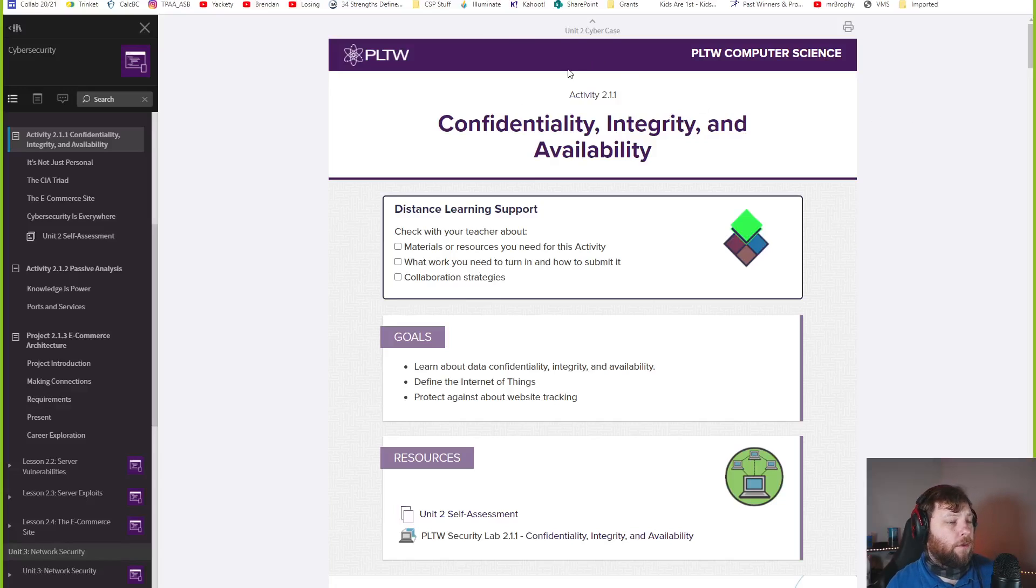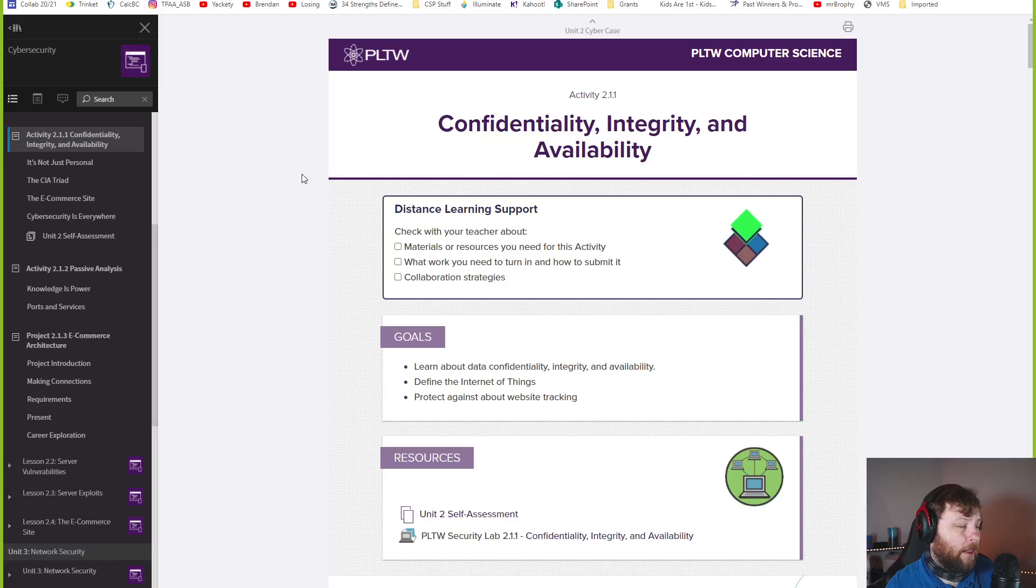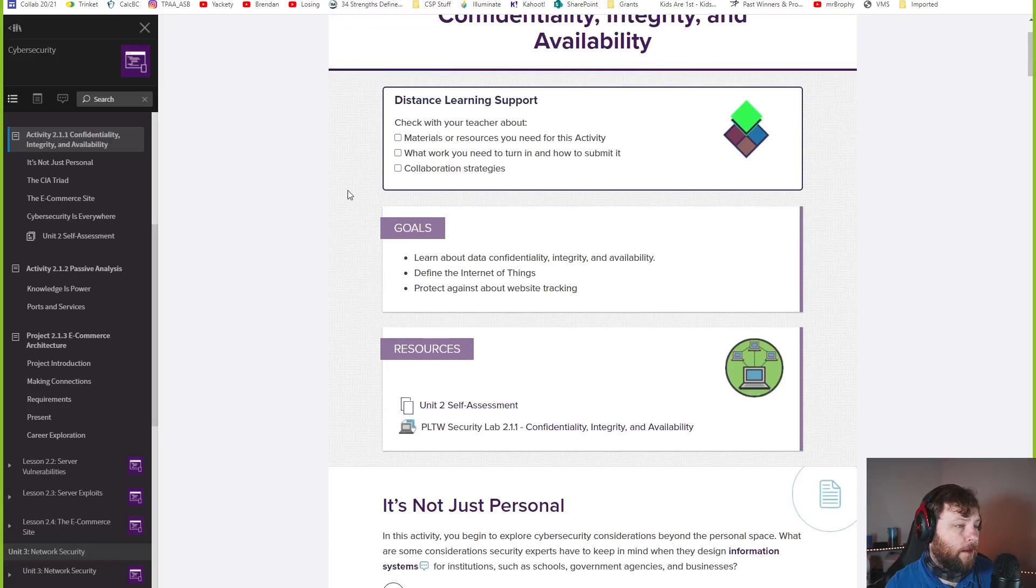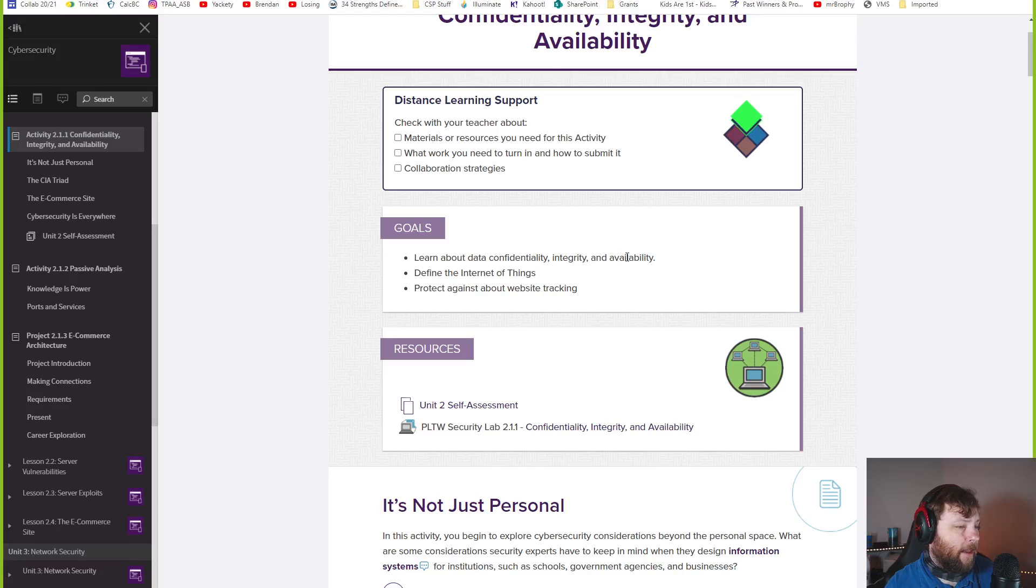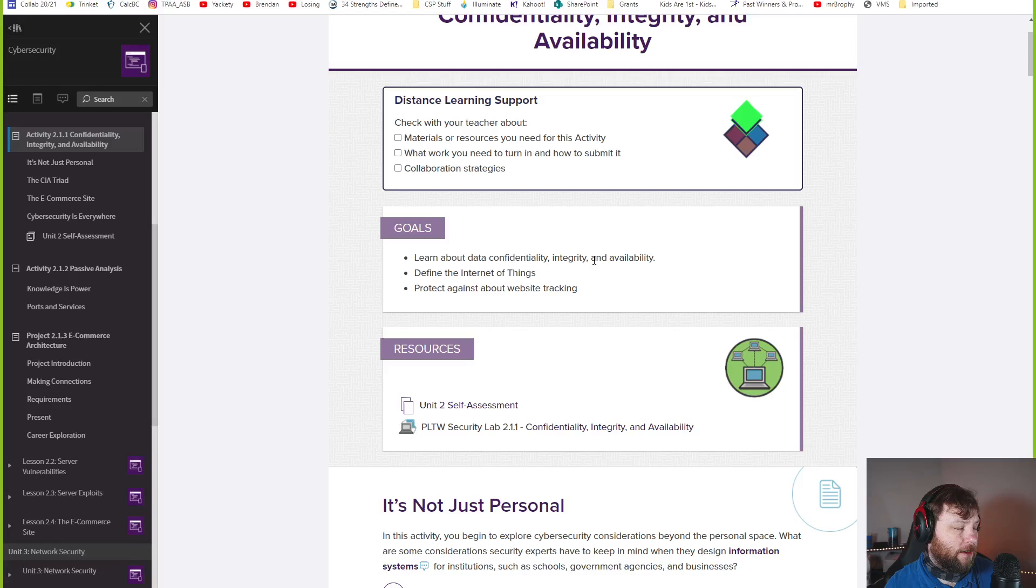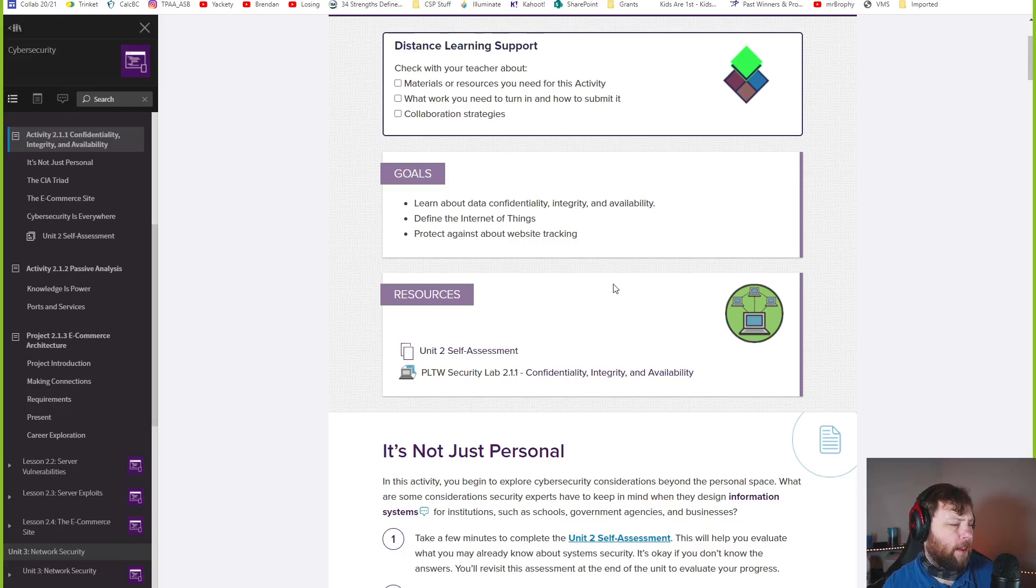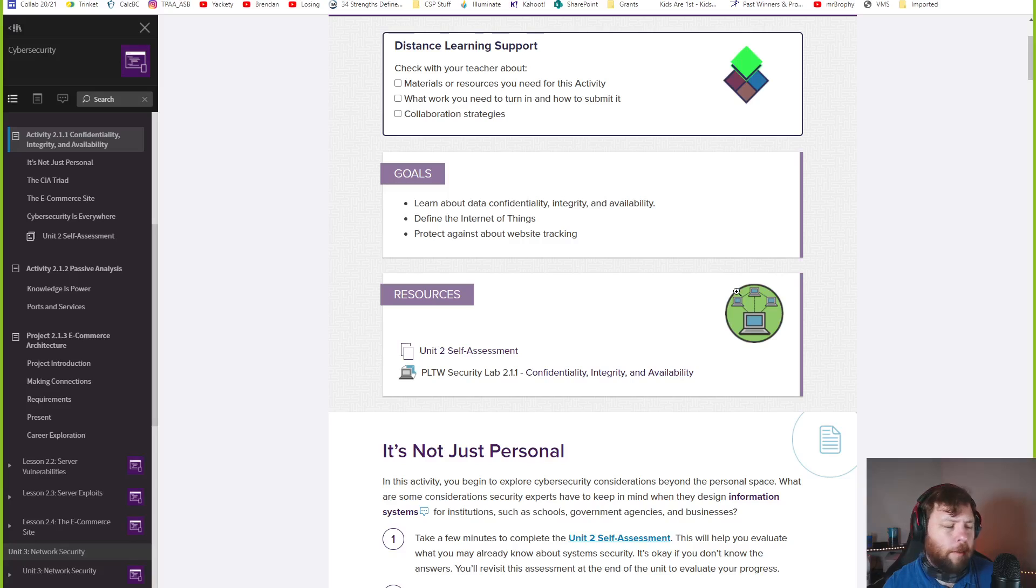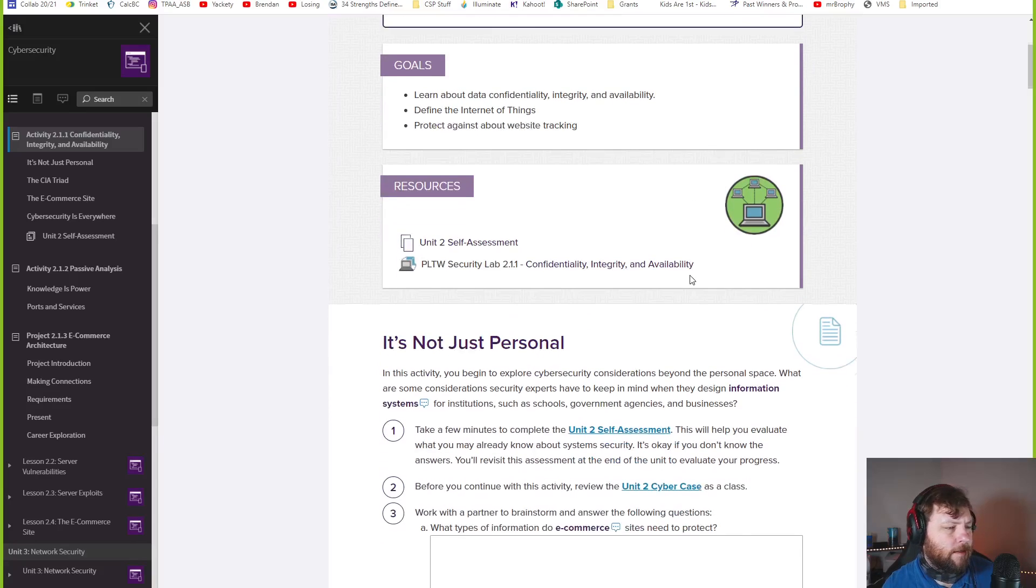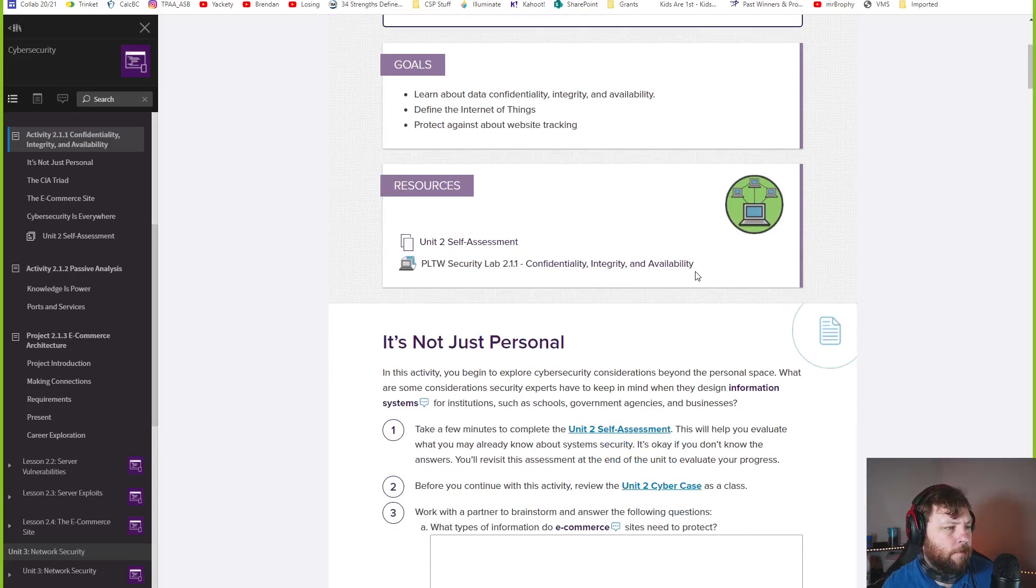Welcome to 2-1-1 Confidentiality, Integrity, and Availability. You're going to learn about CIA and the CIA triad, the Internet of Things, and how to protect against web tracking. Let's start and open up your lab.